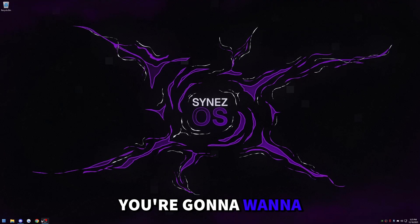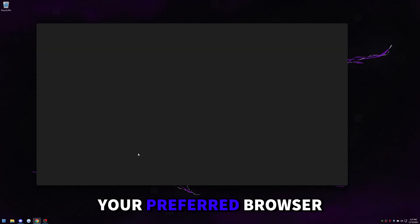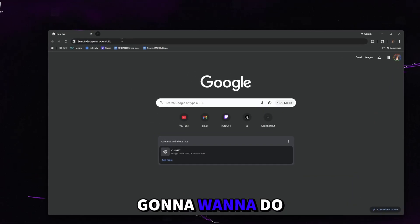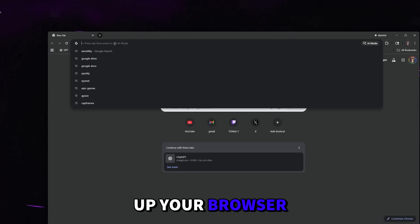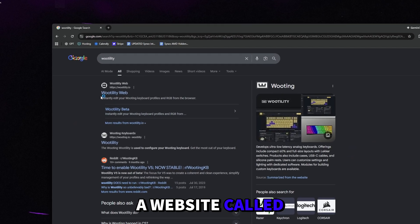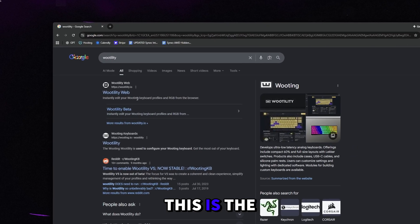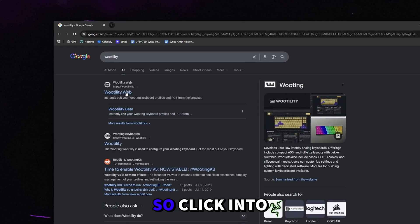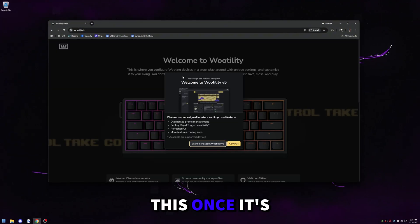The first thing you're going to want to do is go to your preferred browser. When you open up your browser, just type in Wootility and press enter. You're going to see a website called Wootility Web. This is the one we're looking for, so click into this.